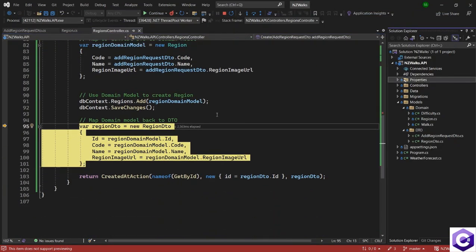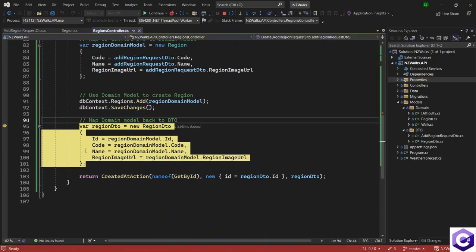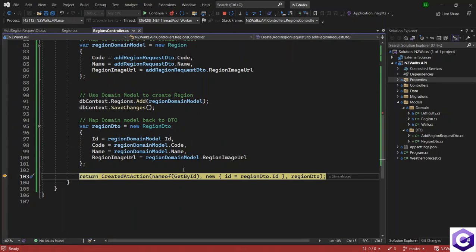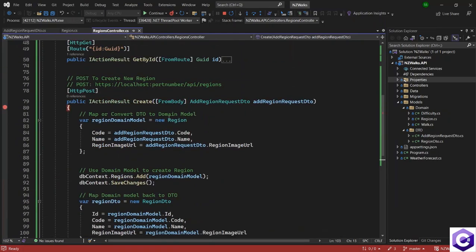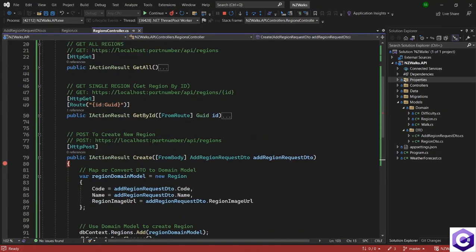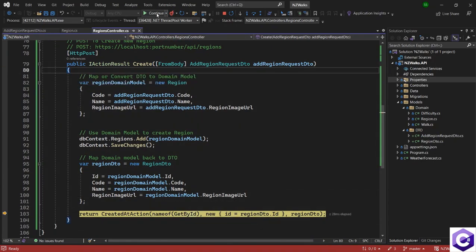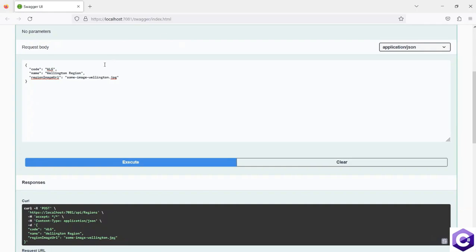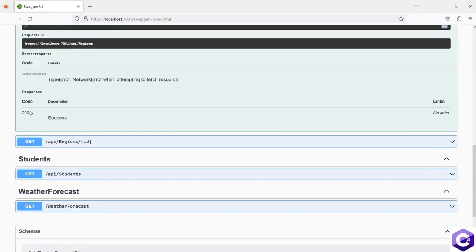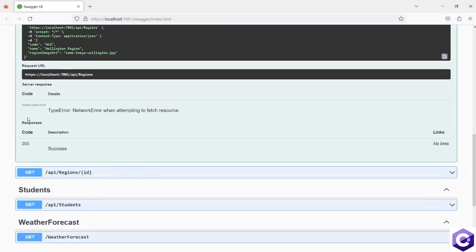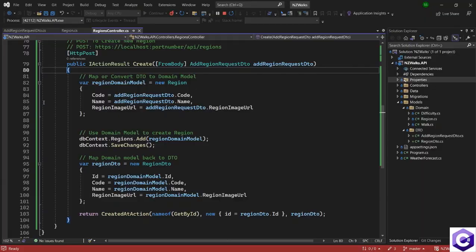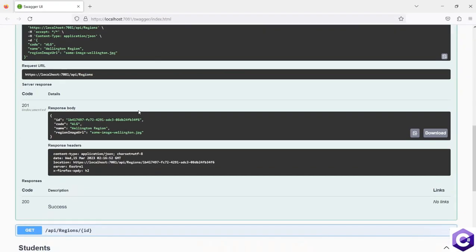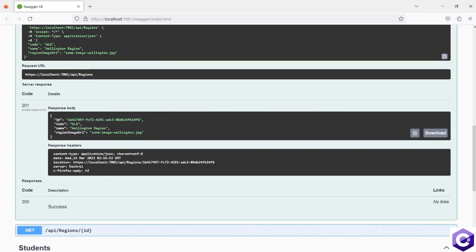But now when we convert this back from domain model to DTO, because we now want to send the result back, this is now going to the get action method with the information. So if I press continue. Now we can see a 201 response back from the API. And we have the response body with the newly created region. So you have the ID, code, name and region image as well.